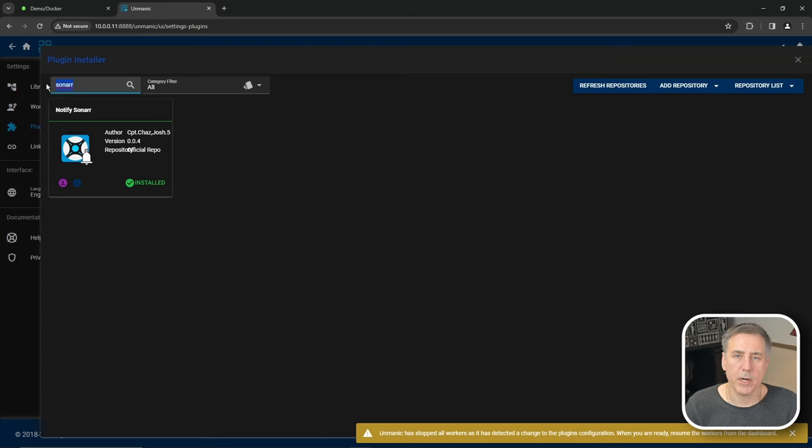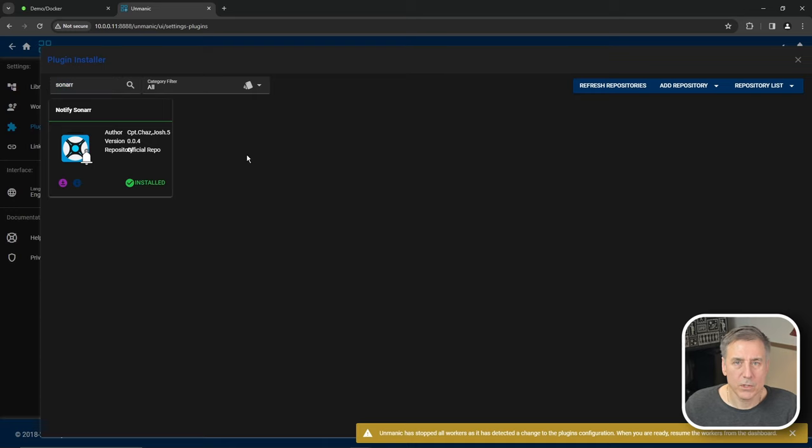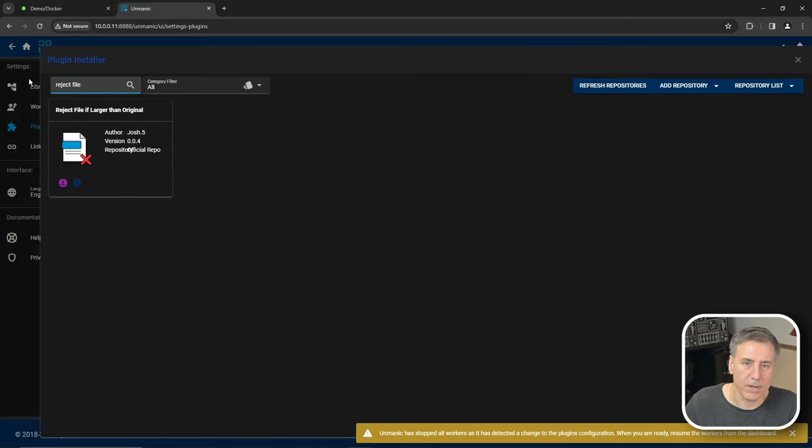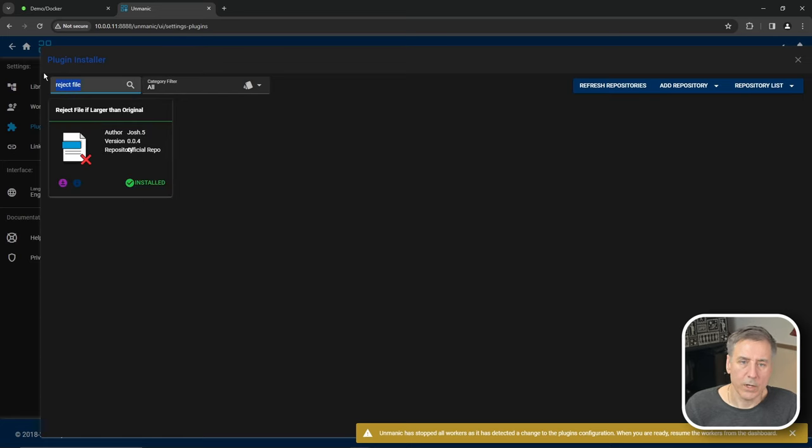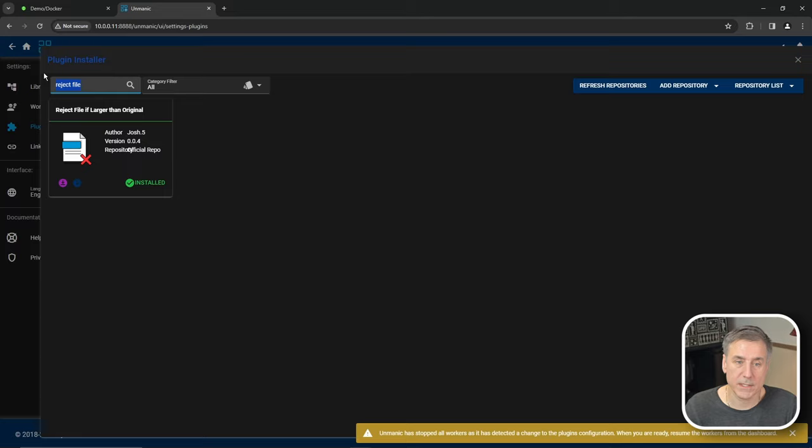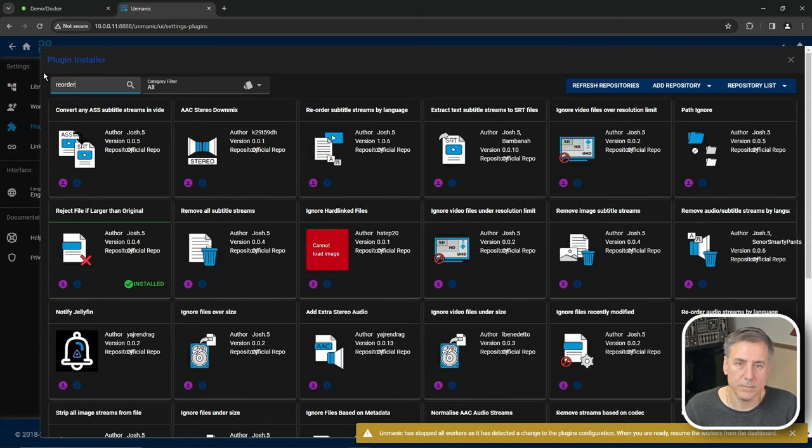One thing I did notice on my other system when I ran this is that sometimes the files after they're converted to H265, they were actually larger than what it originally was, which luckily Unmanic has a plugin for that. And that is called reject file if larger than original. There it is. We're going to go ahead and install that. Another really annoying thing that I've ran across before is that sometimes the audio file is set to a different language than what I was looking for, even though it's in there. But the default language, let's say it's Hungarian, and I wanted it to be English. So there's an option in here to change that. So look for reorder.